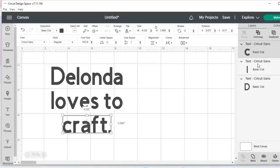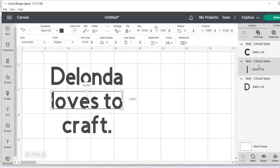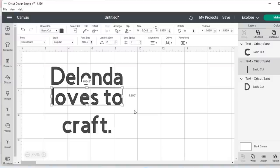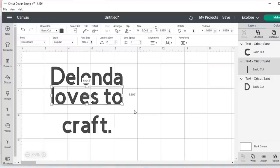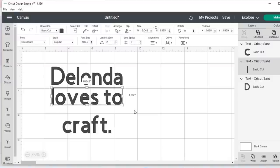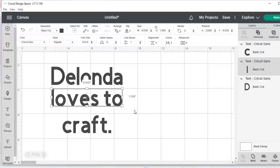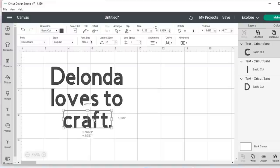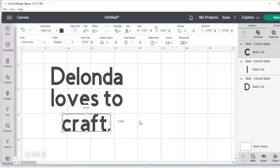So if I wanted to move the words loves to up, I can do it by using my mouse or I could use the up arrow on my keyboard just, and just hold the arrow and I can move it up just like that. I wanted to move my line space. I could also just use the mouse to move it up like that.